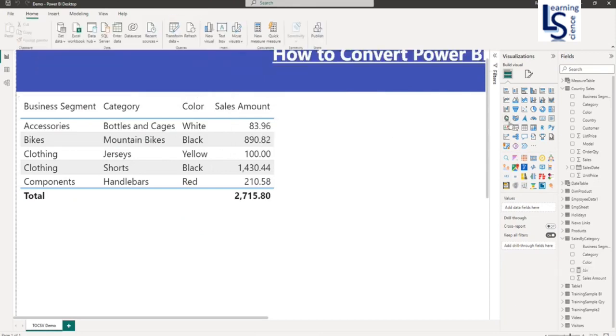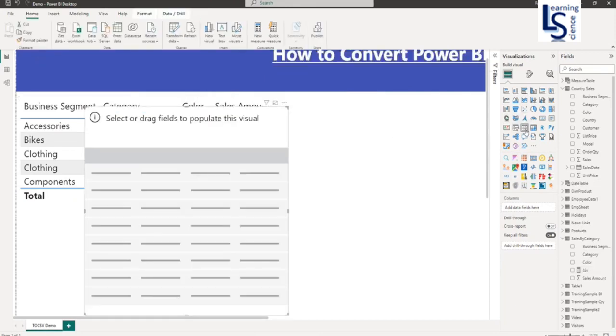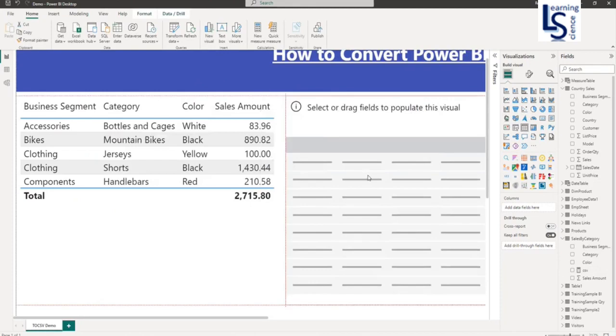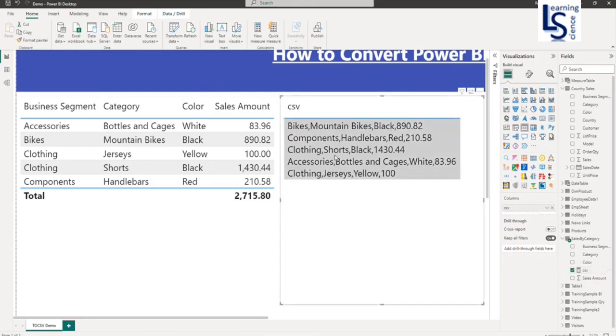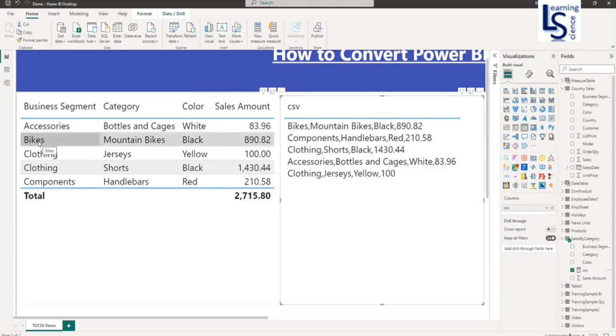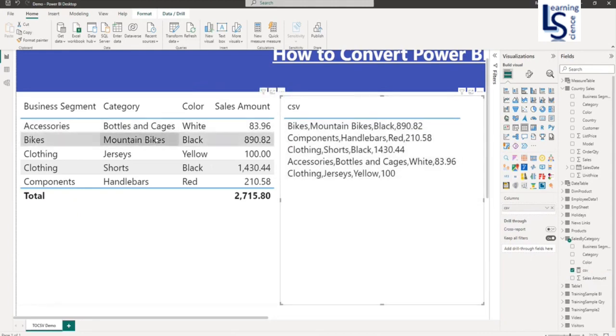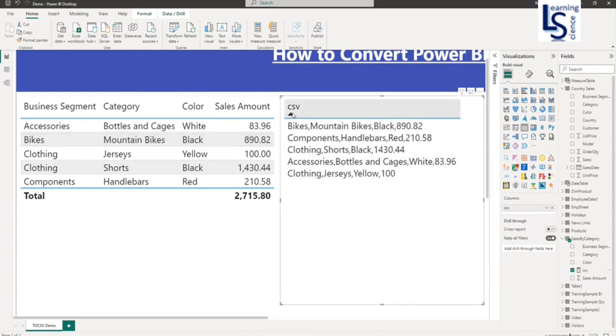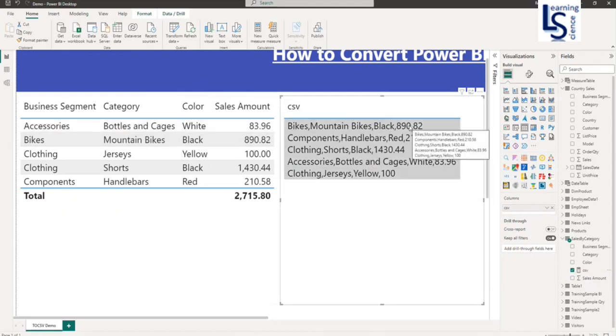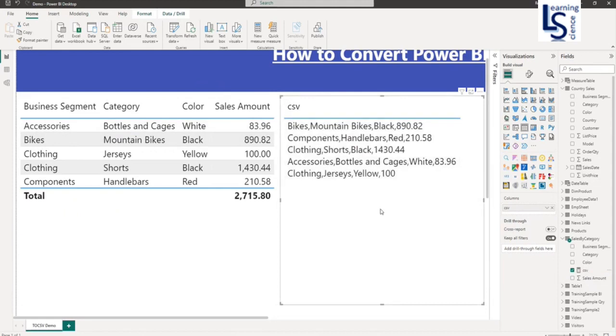And I will add one more table visual here. And I will bring this measure here in the table. So here you can see the second row from first table: bike, mountain bike, comma, color black and sales amount. So now this is comma separated.